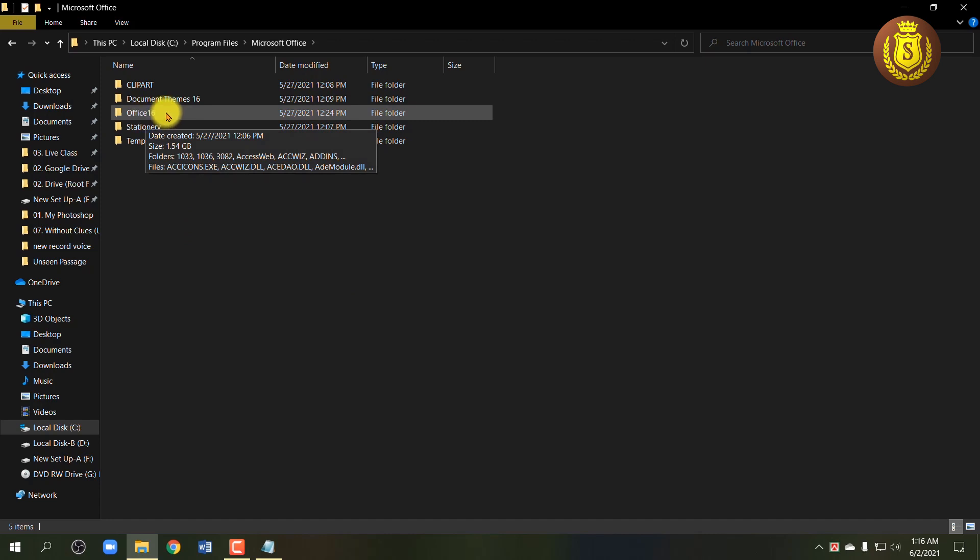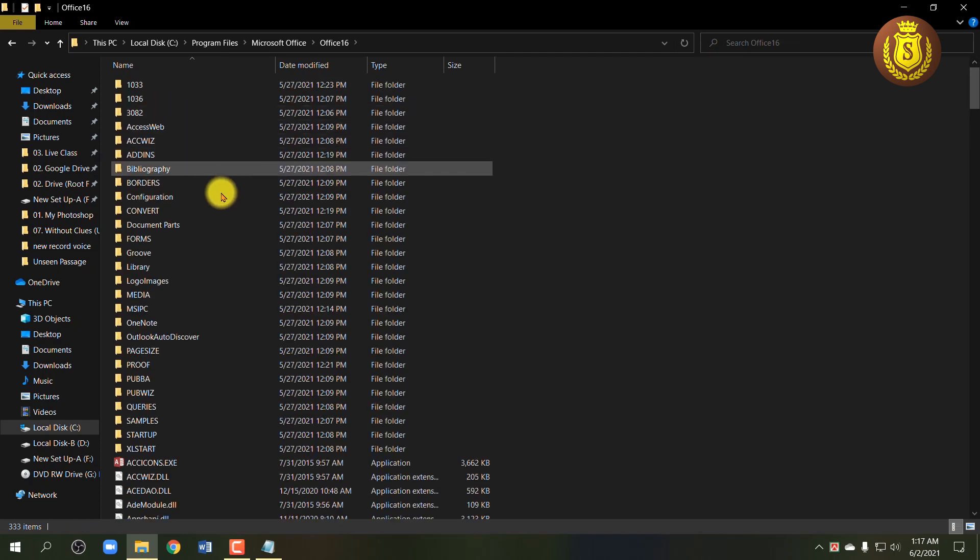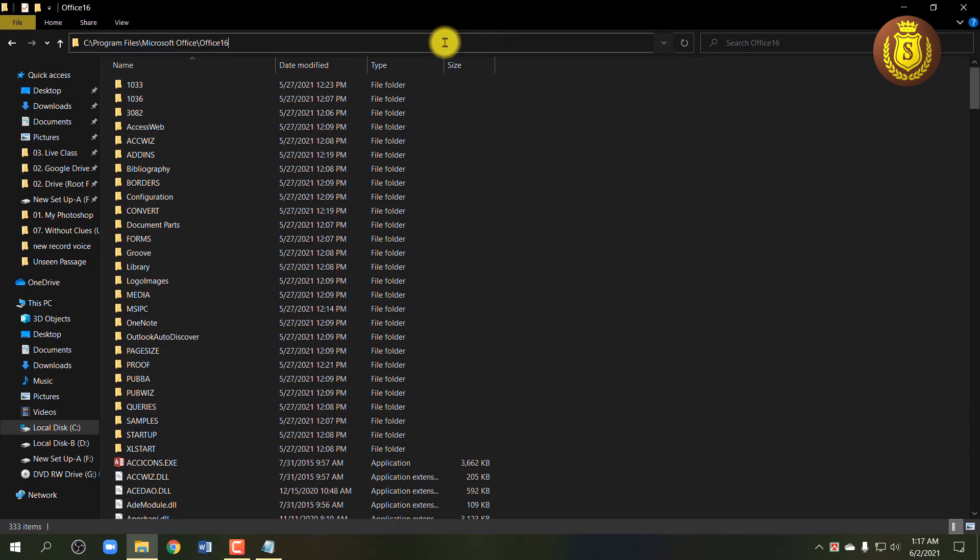Then open your Microsoft Office version like Office 10, Office 13, or Office 16. Now copy this folder location by clicking on the address bar.